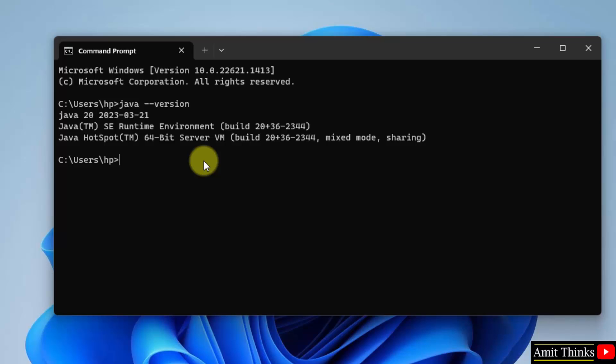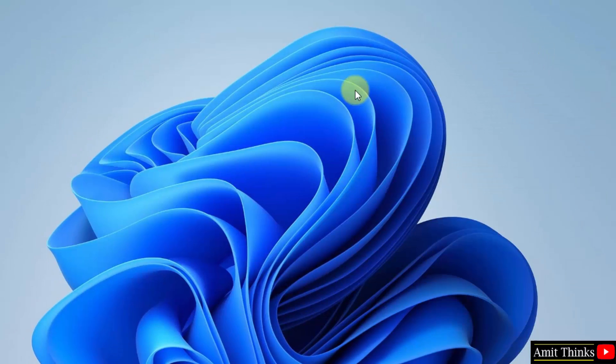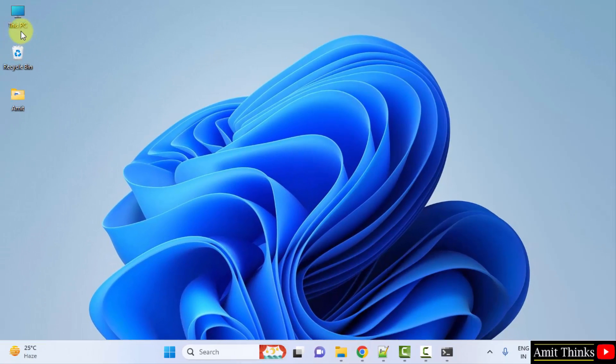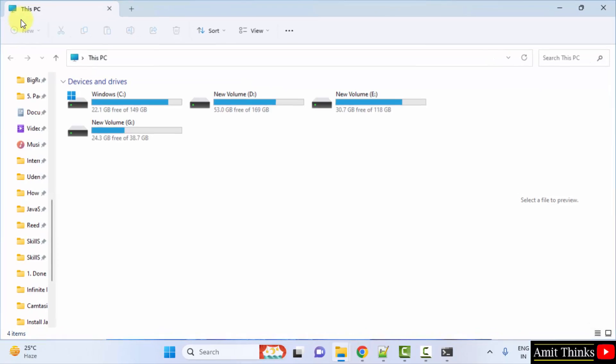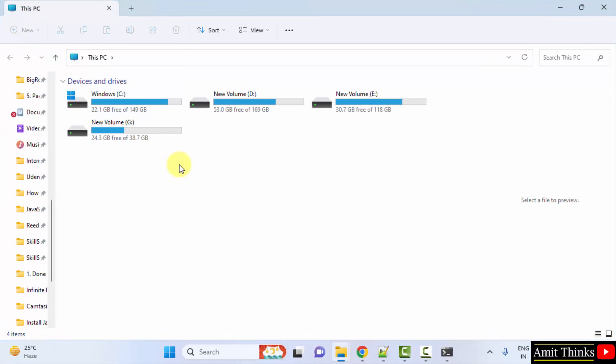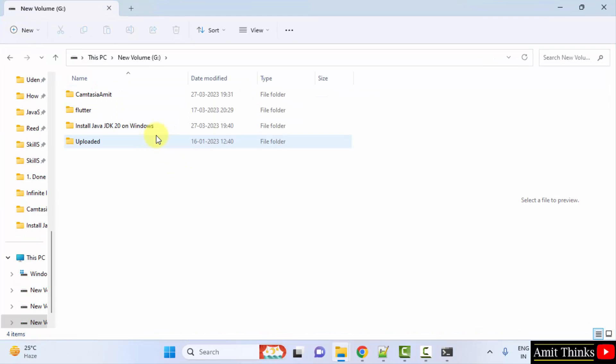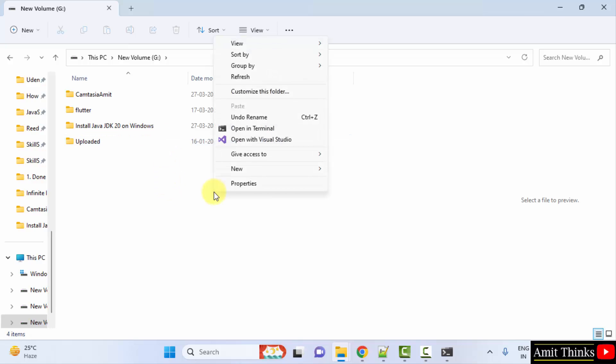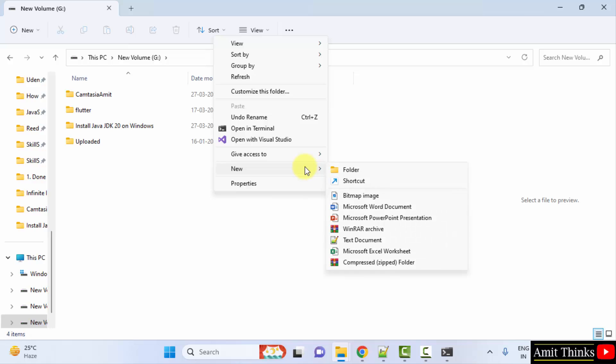For that, what I'll do, I'll minimize this. Let's say I'll go to G drive. I'll right click and I'll create a new folder.